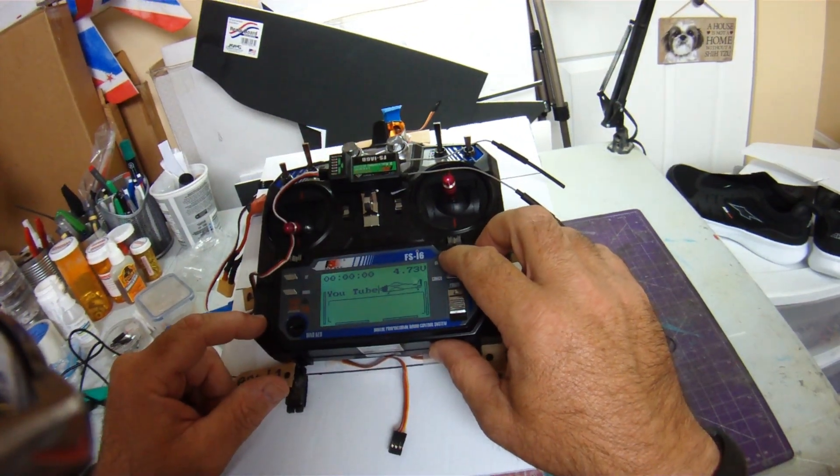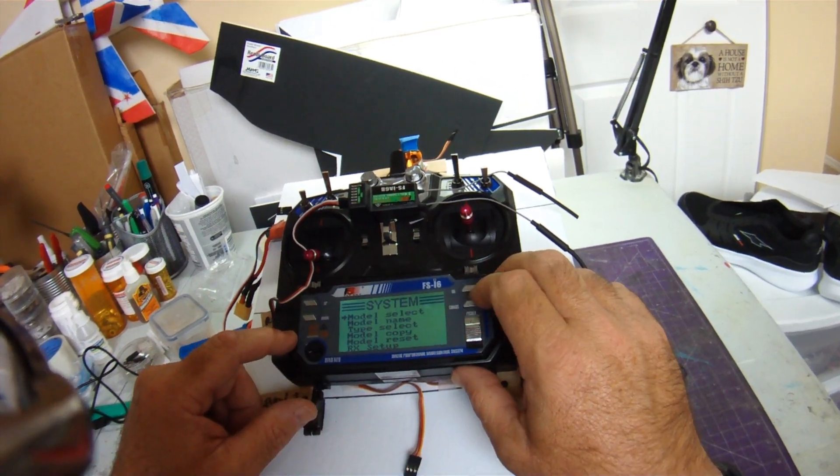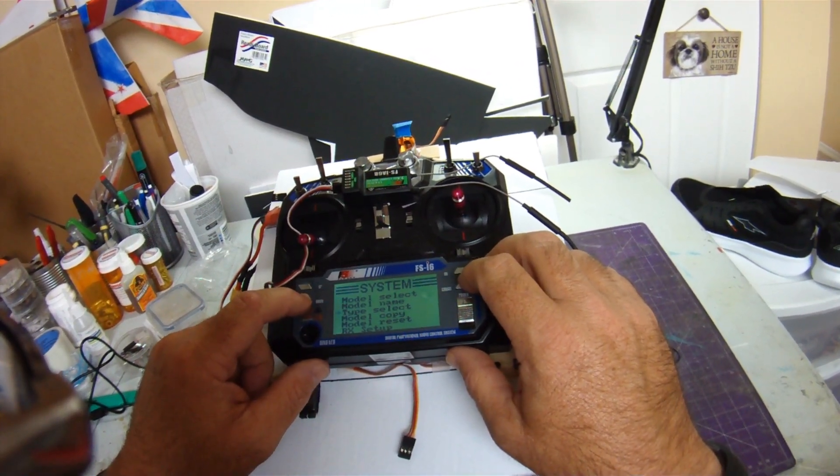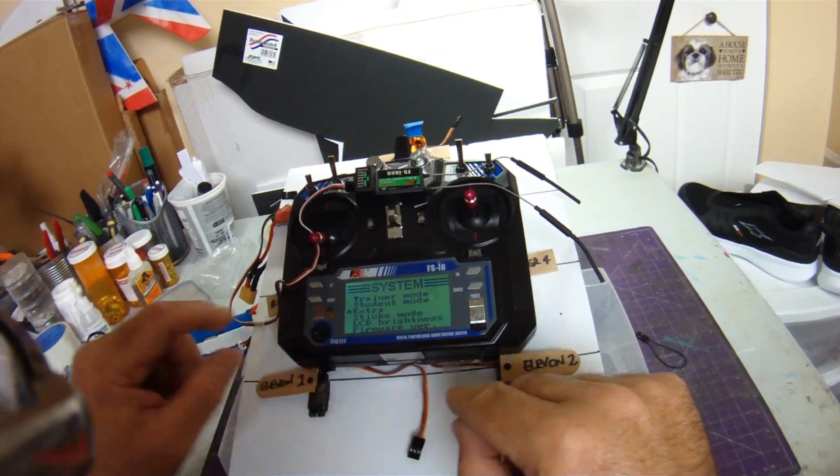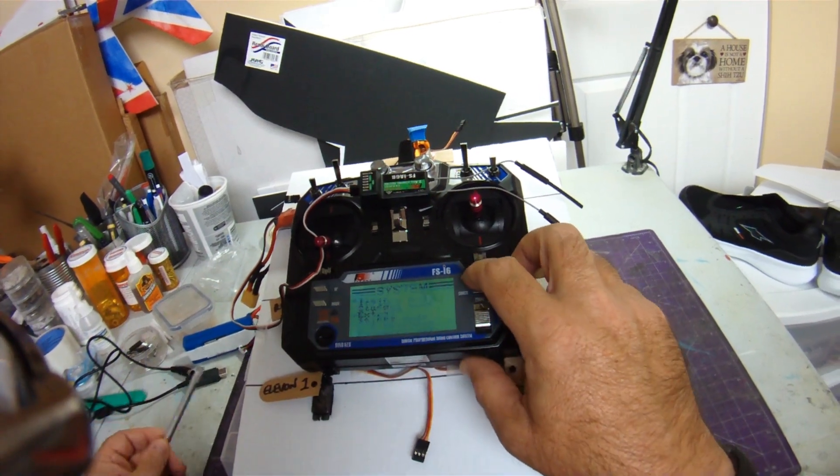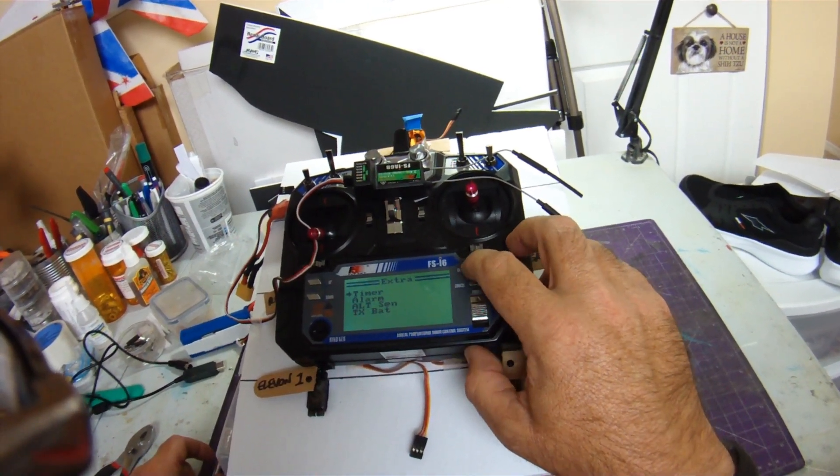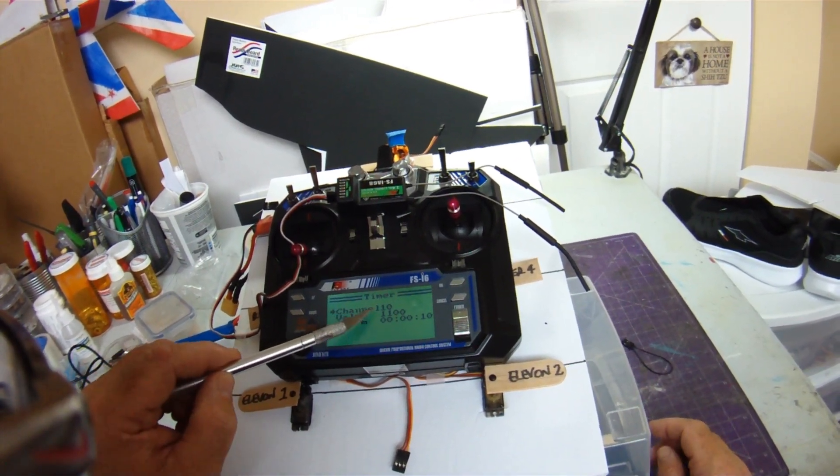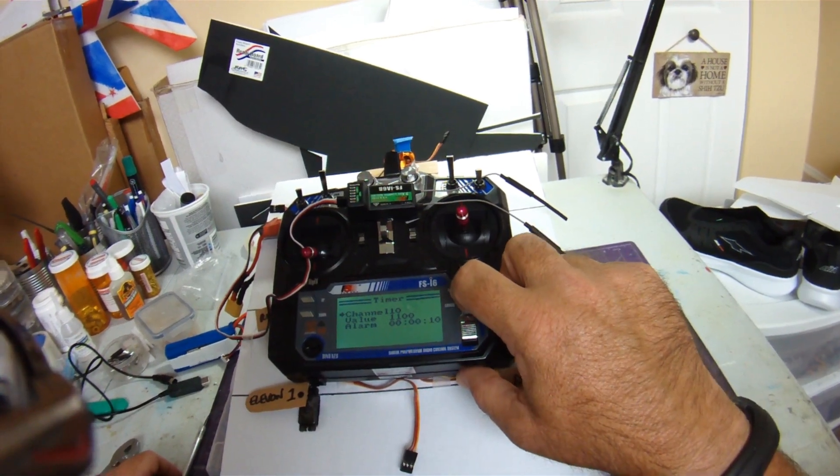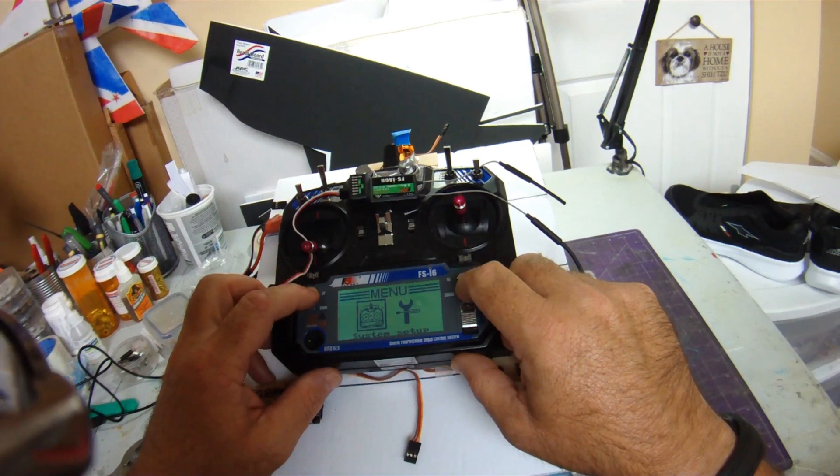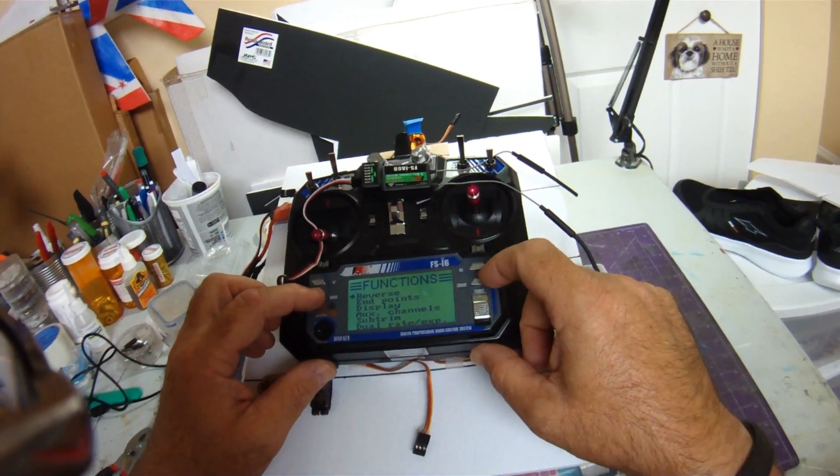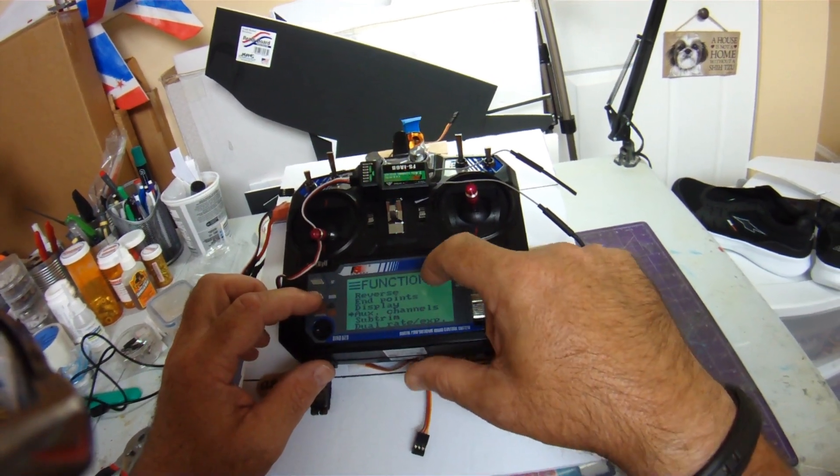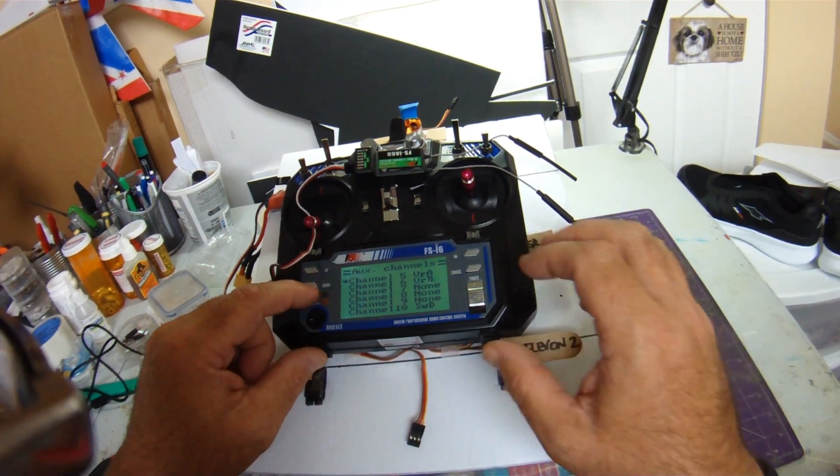So I'm just going to get into the menus here. Pretty much everything is very similar, then you get down to this here called Extra, so press OK. The first selection is timer, press on timer. I have it on channel 10. Actually, let's go back and do it this way first. This is one of the only new selections you have in the functions menu.